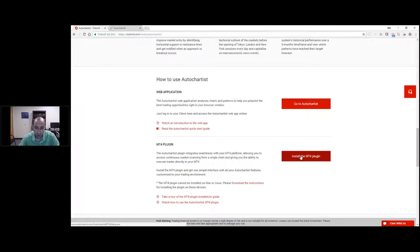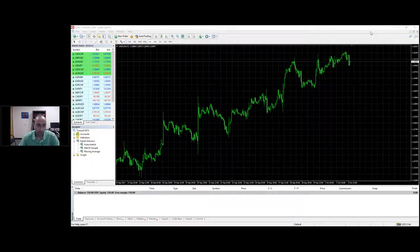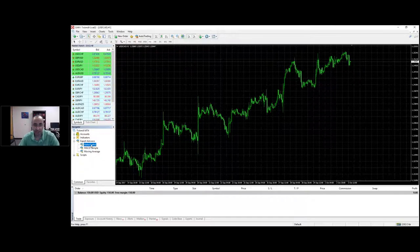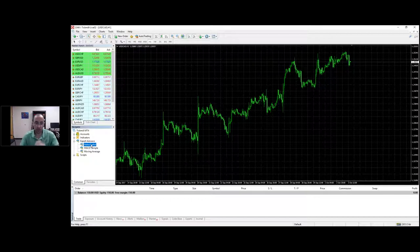Once you're up and running you should end up with a MetaTrader that looks something like this, and the important bit is the Order Chartist expert advisor. Now I know it's called an expert advisor - don't get nervous - it doesn't trade on your behalf like most expert advisors do. We called it an expert advisor because we had to use some technology within MetaTrader which is only available to expert advisors and not to indicators.